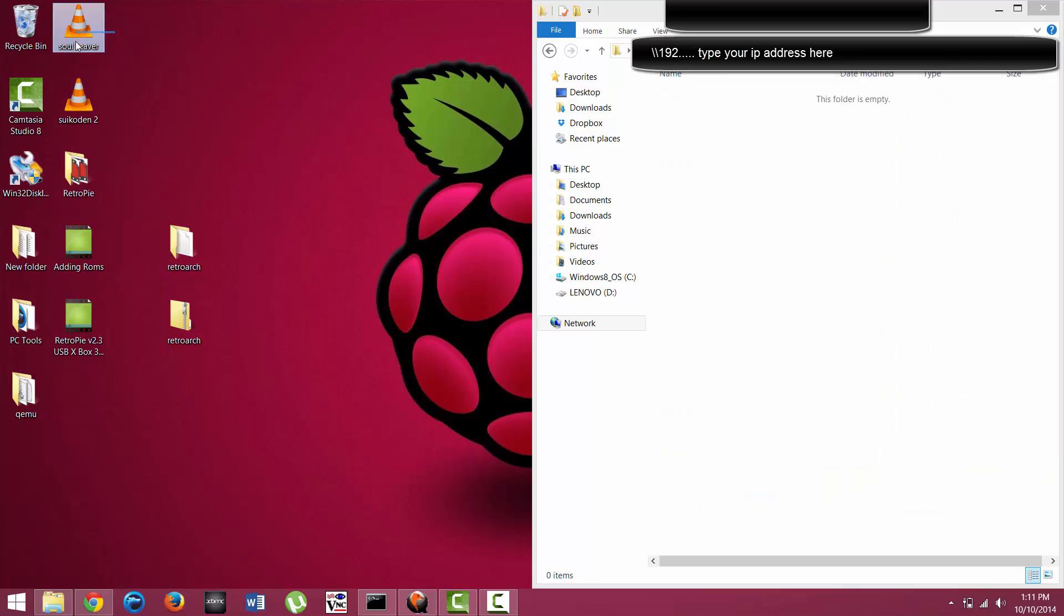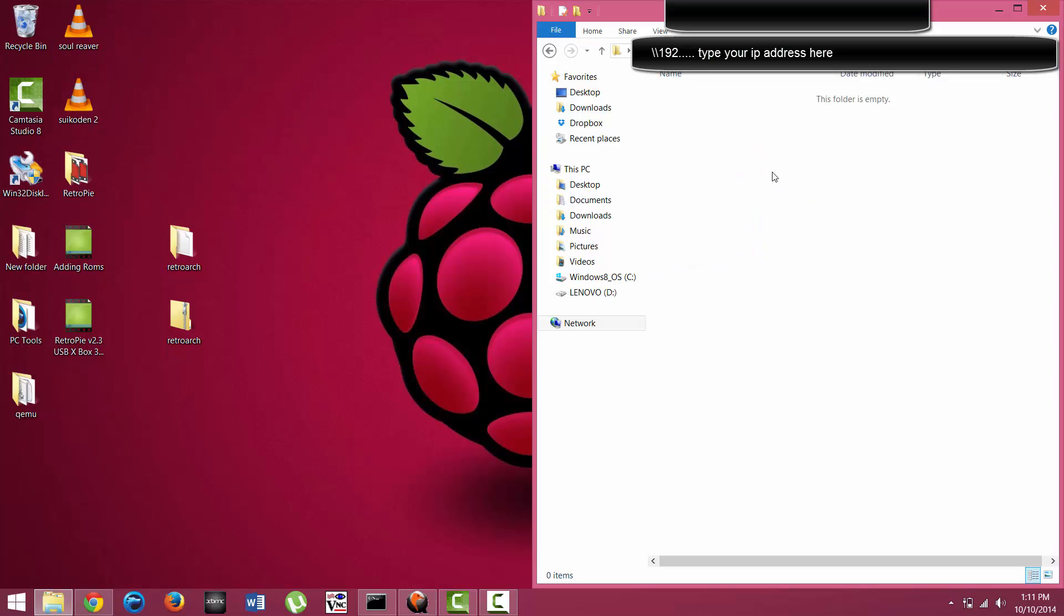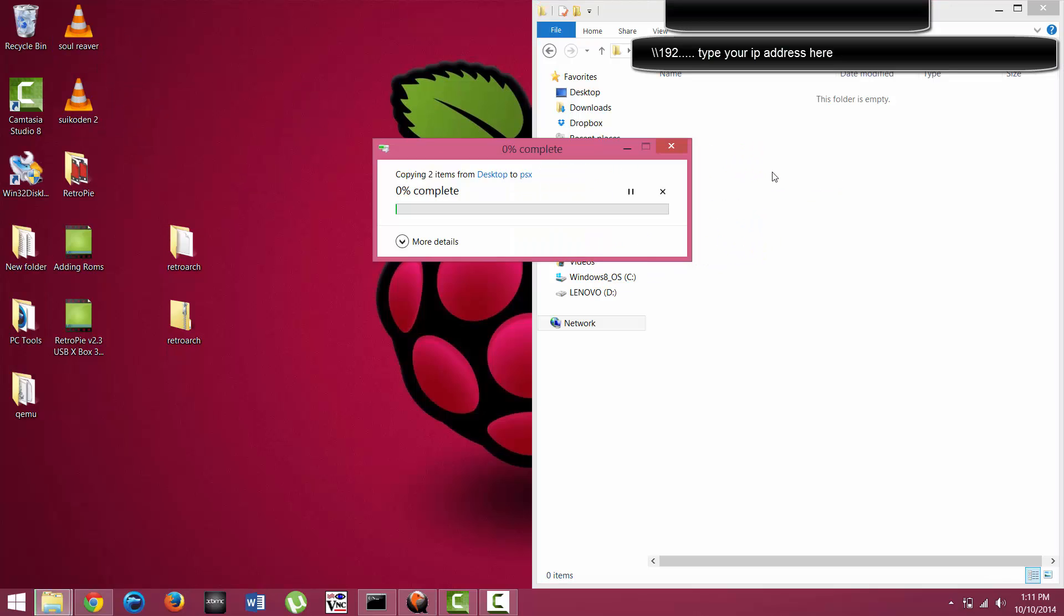I'm going to go ahead and copy these two particular ROMs that I have over here and just drag them into the actual window itself.